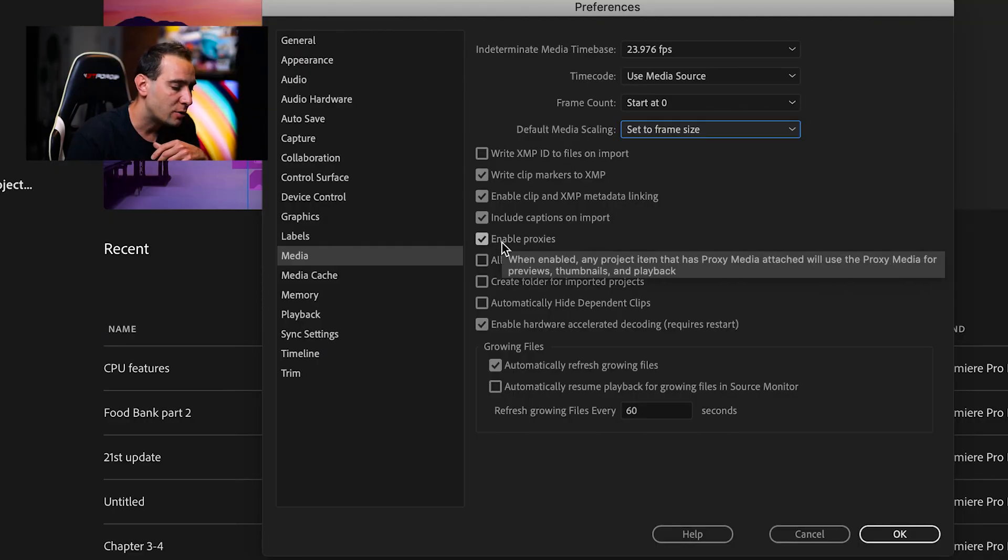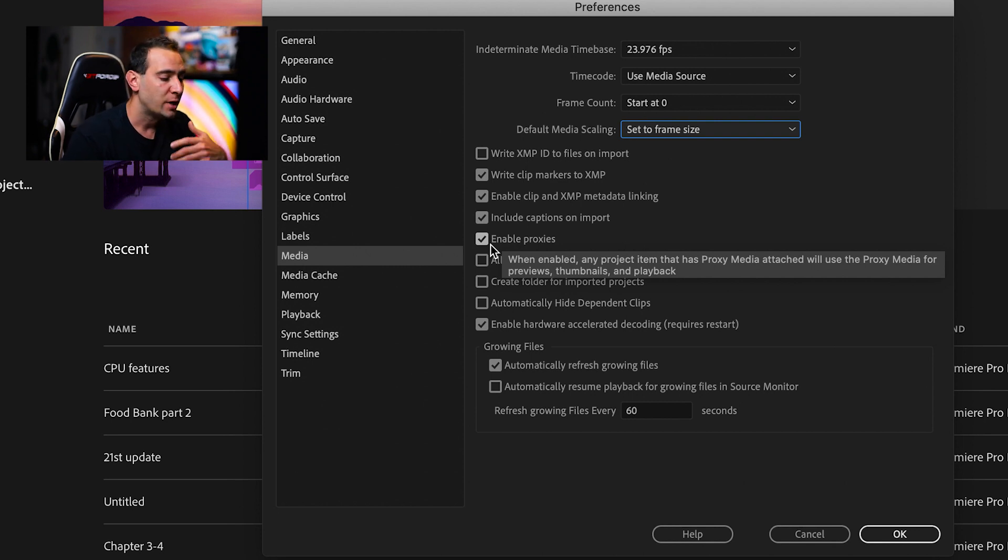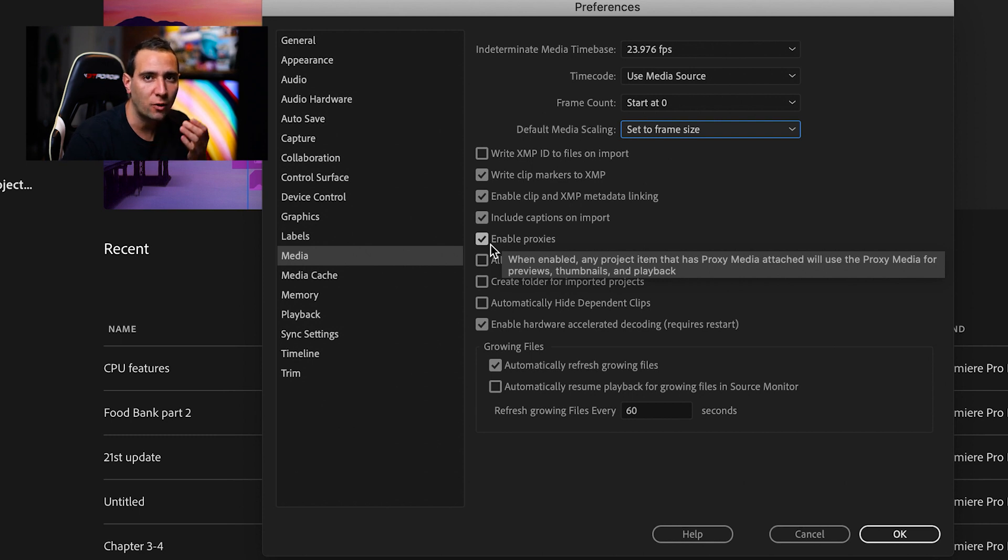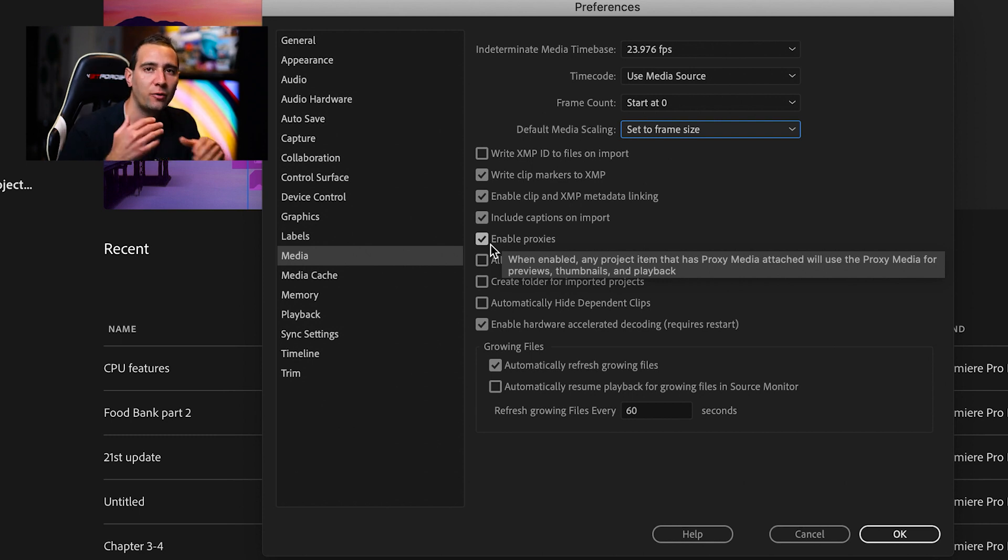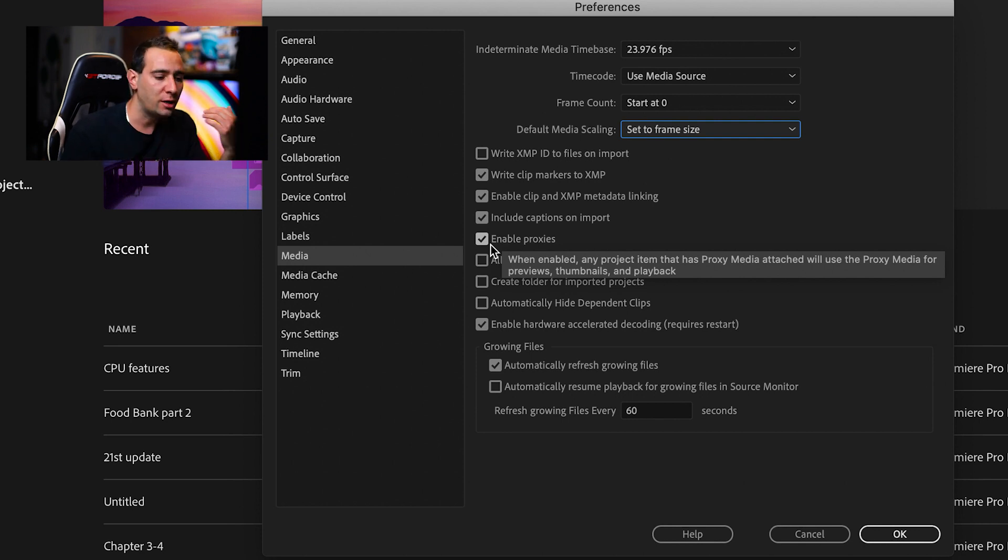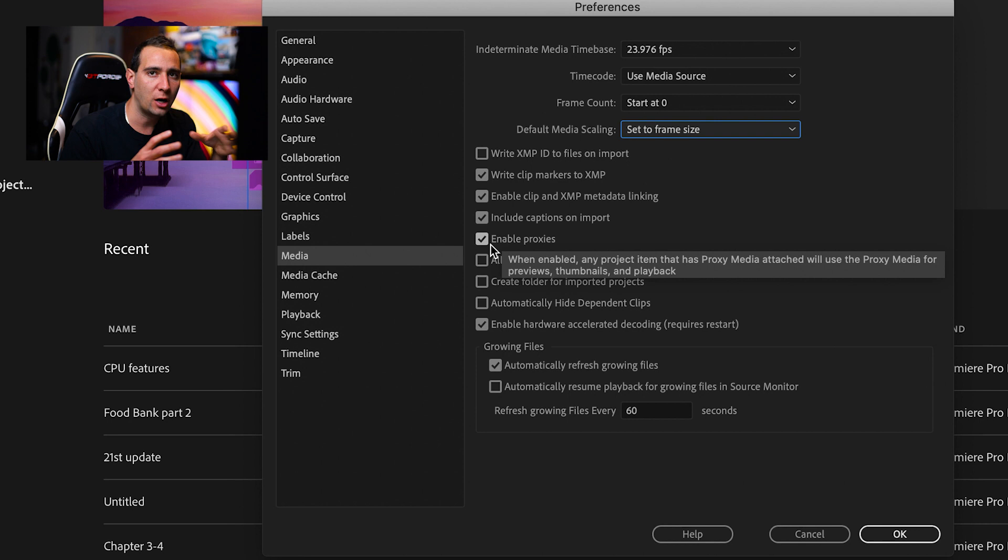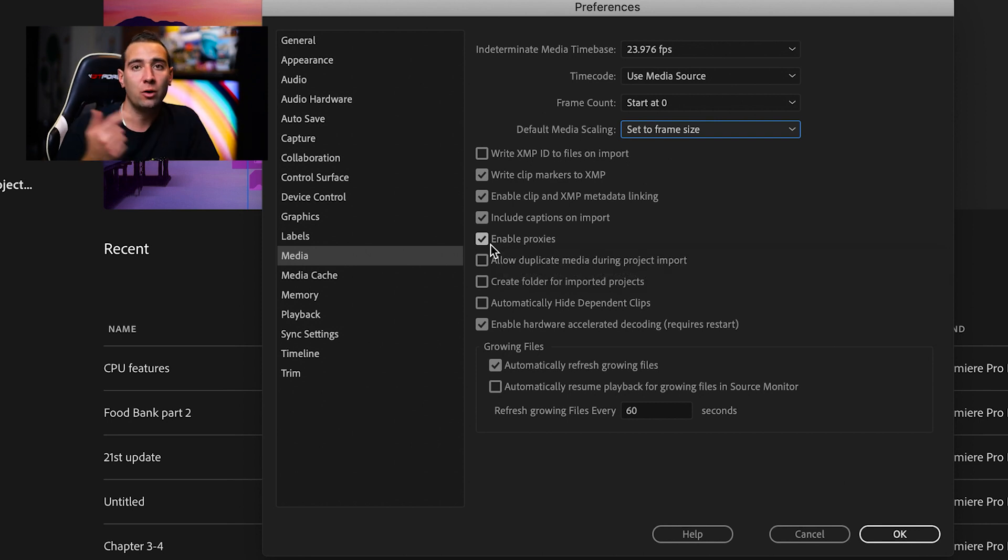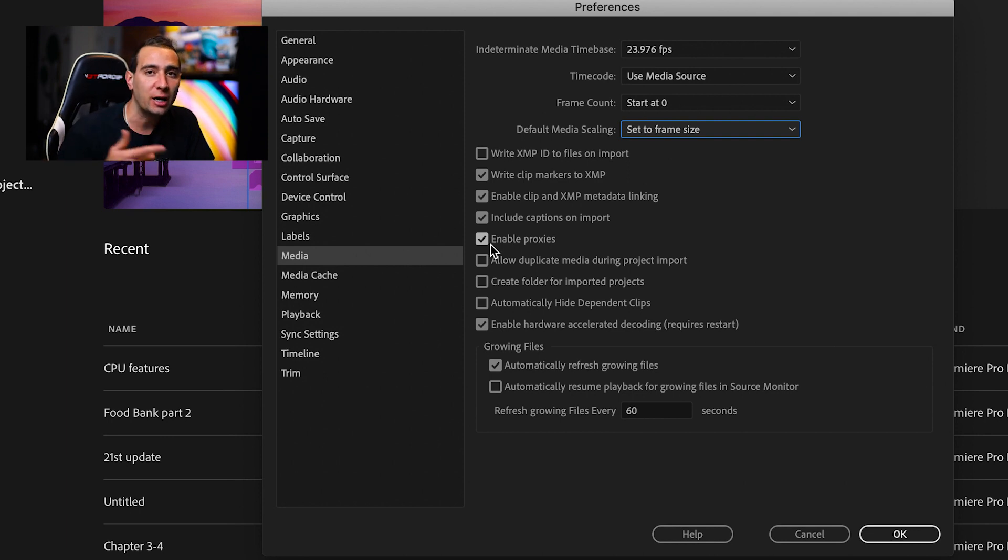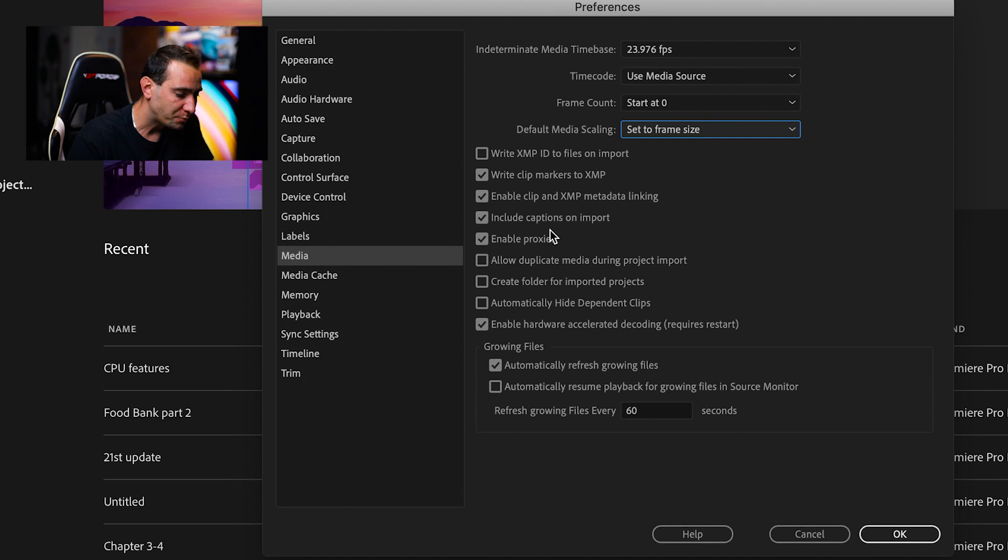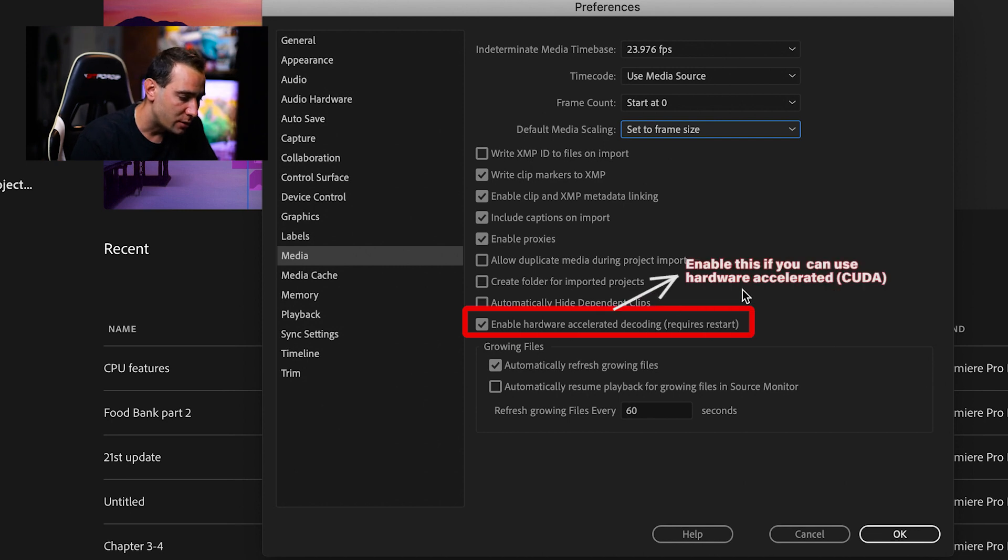You can enable proxies if you're using them. Proxies are for when you have 4K or 6K files that don't play smoothly in the timeline and slow down the process. You create proxies to help with that. If you want to know how proxies work, let me know in the comments and I'll make a tutorial. The other options I leave as is.